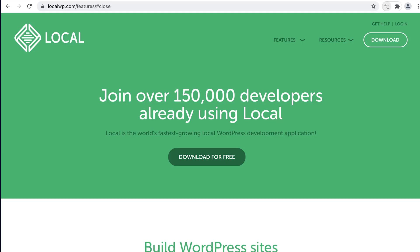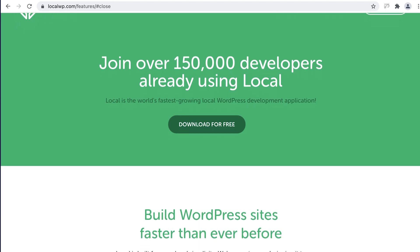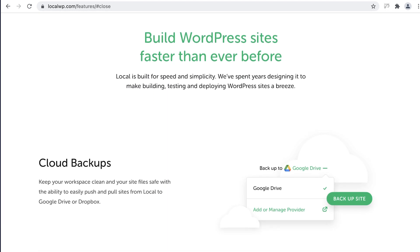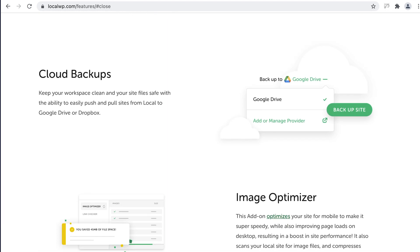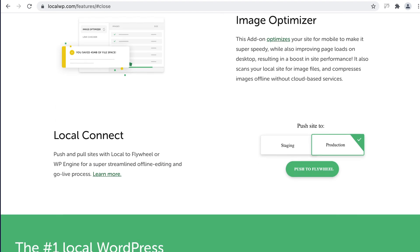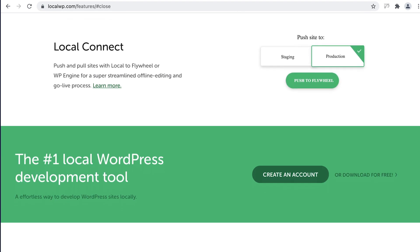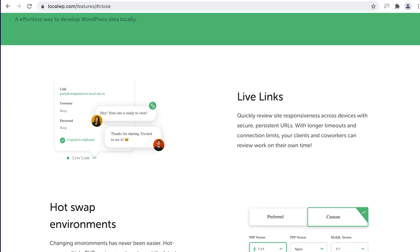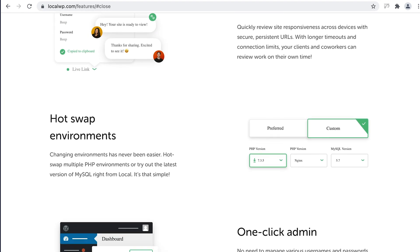I've been using LocalWP, formerly known as Local by Flywheel, ever since it launched. It makes working locally so easy. Honestly, you can get your site up and running with only a few clicks. But don't just take my word for it — let's download it together and install.